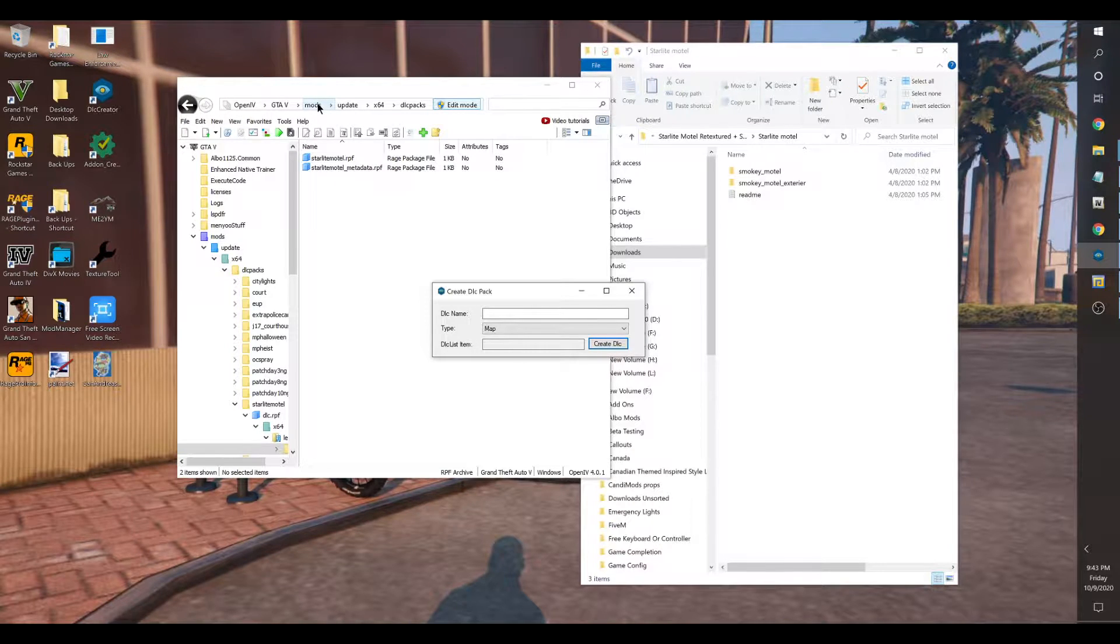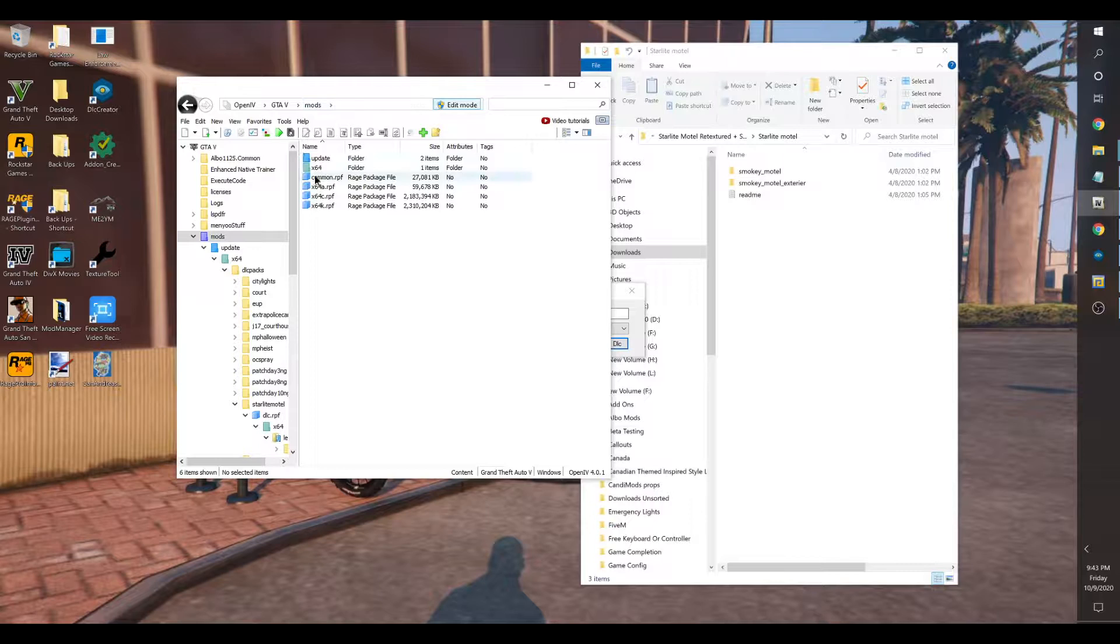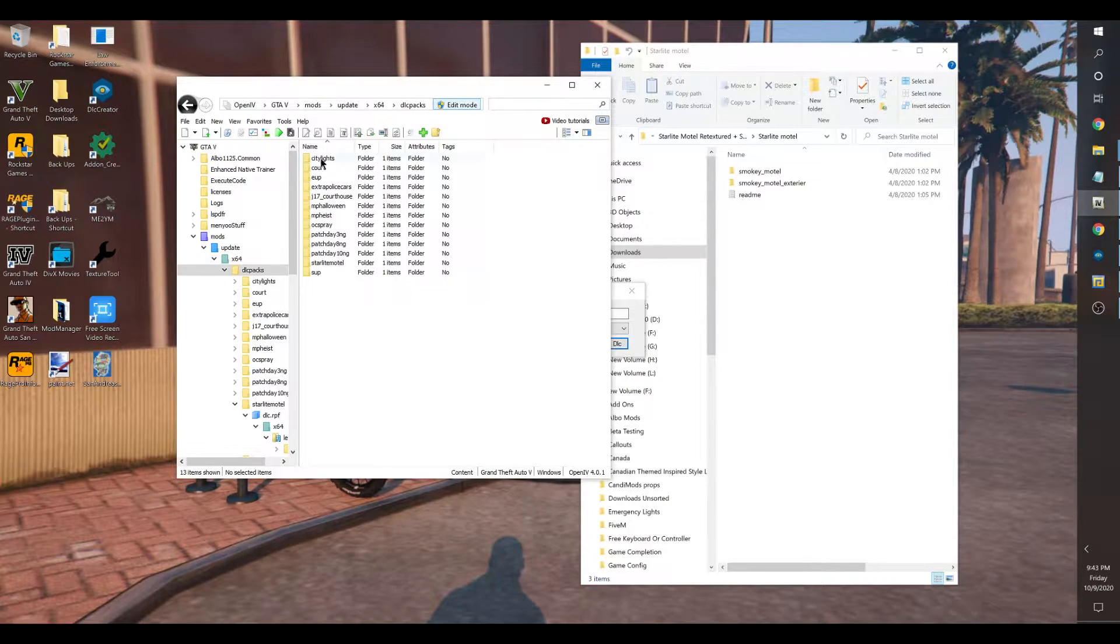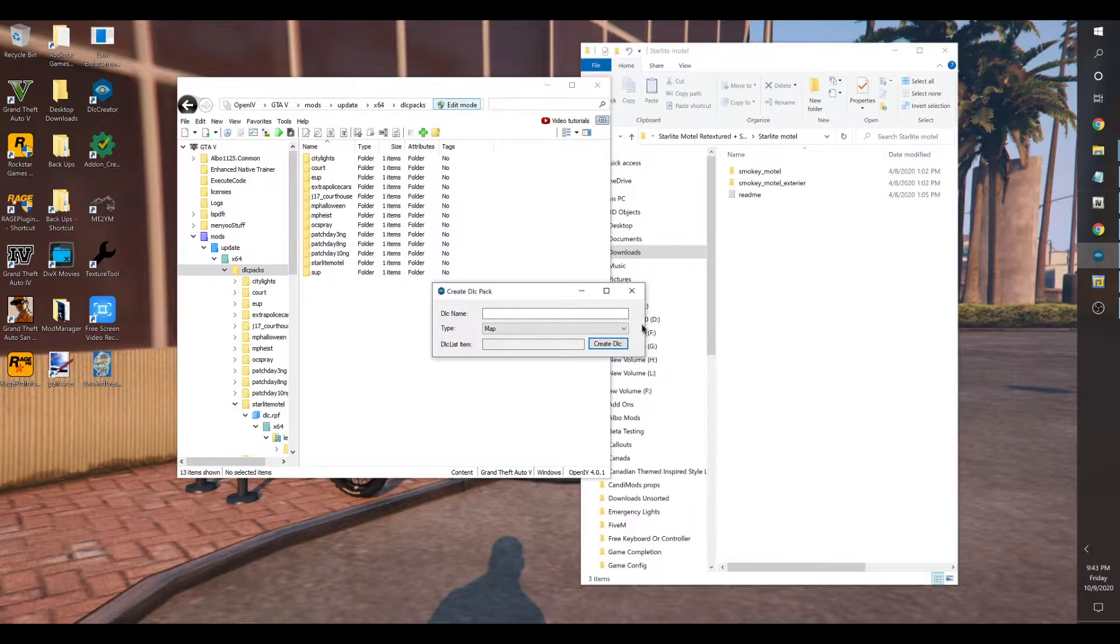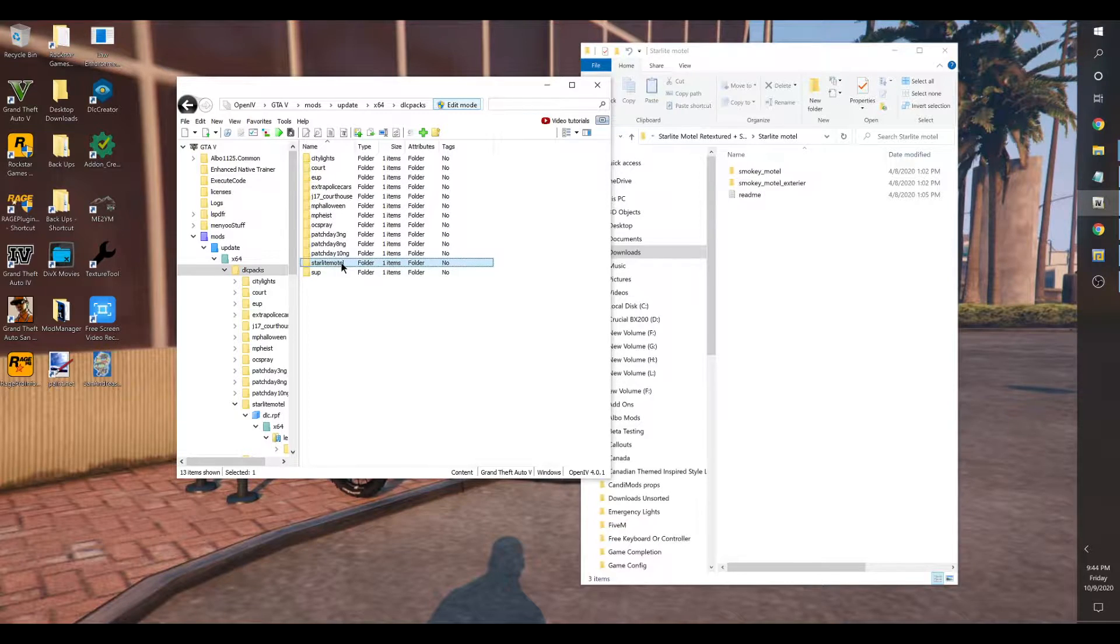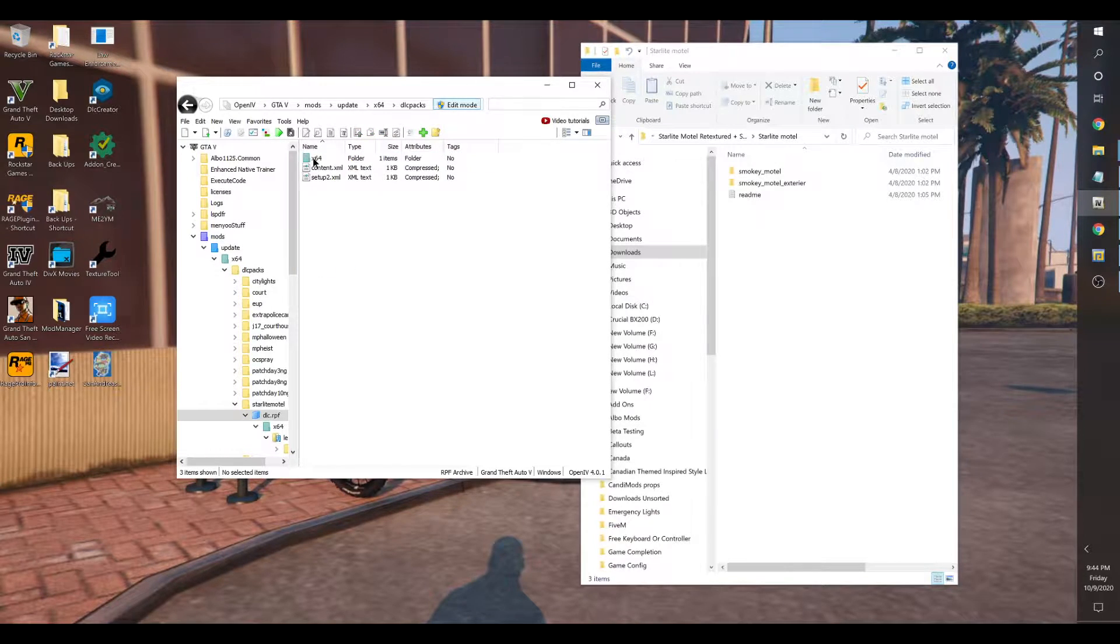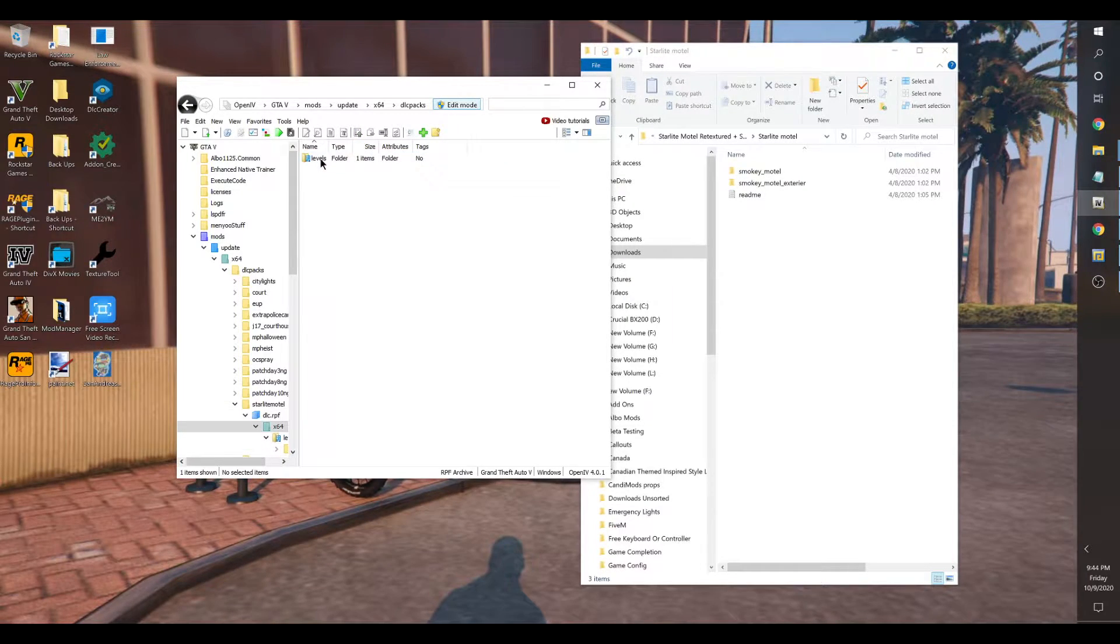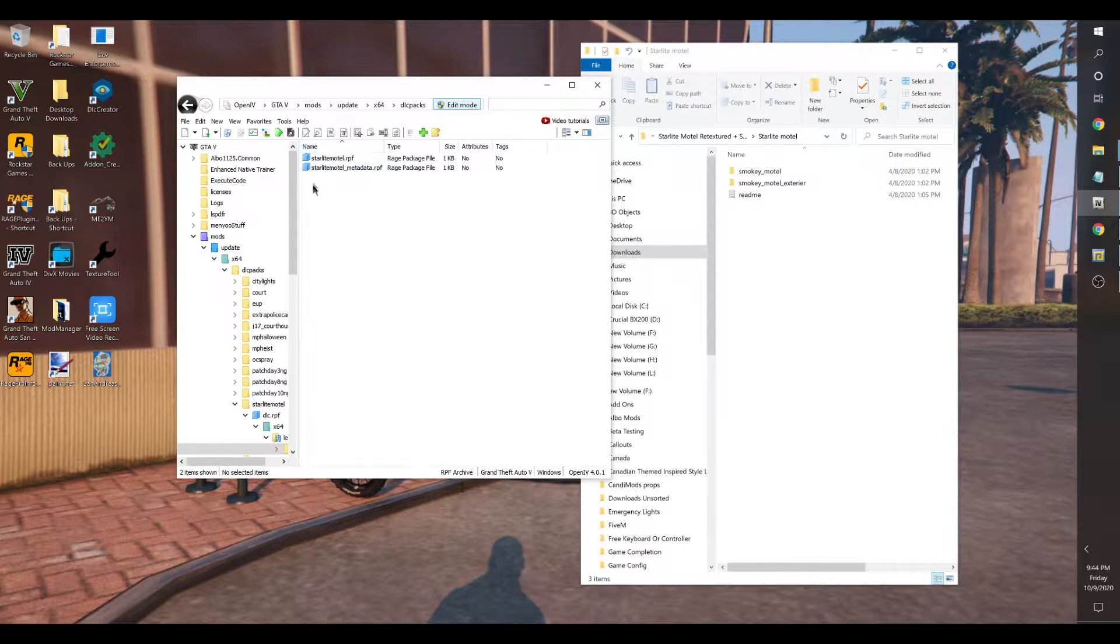Using Open IV, you're going to place the folder in update X64 DLC packs. As you can see, I've already done so. Drag and drop it in there. You'll get the Starlight Motel DLC. Everything is already set up. The content and the setup XML files already set up. You go to X64 levels, GTA V, and you'll have your two RPF folders.